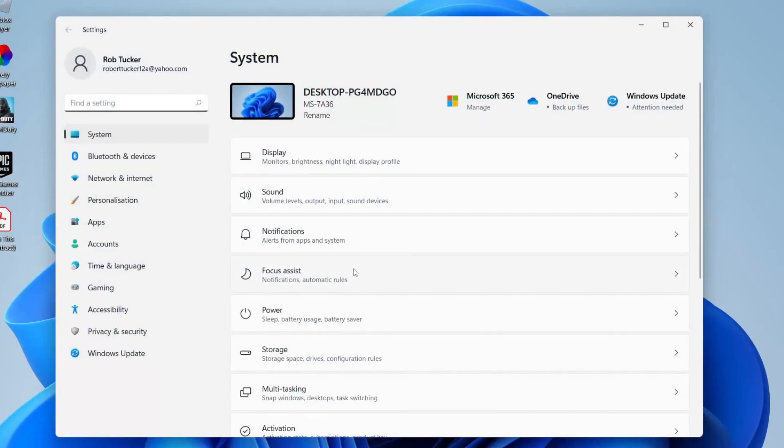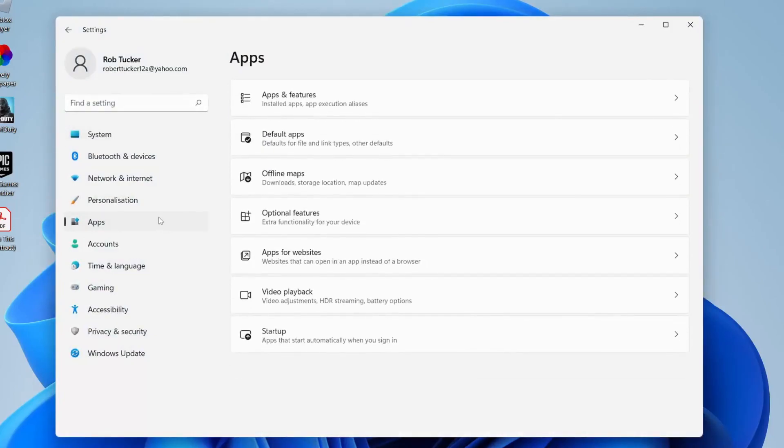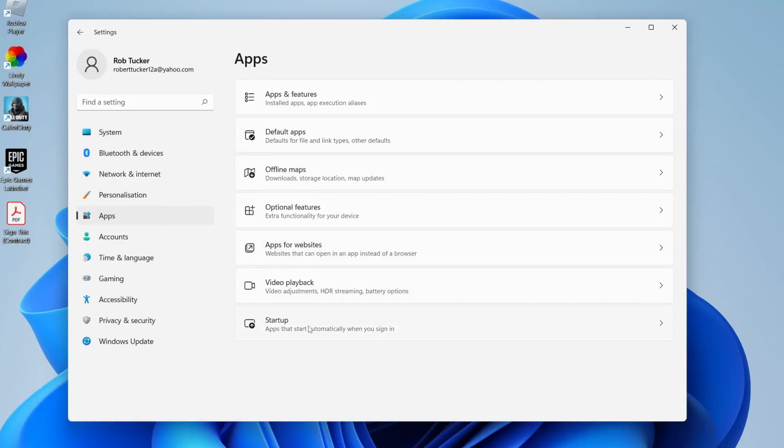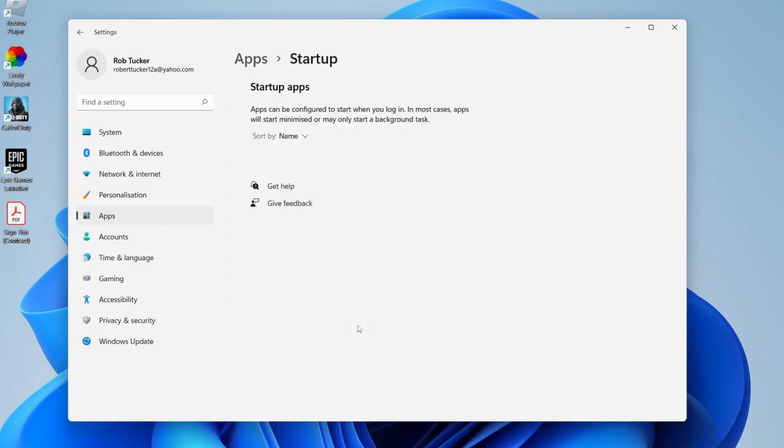Once you're in your settings, go to the left-hand side and tap on Apps. Then go to the bottom and locate Startup. It says 'apps that start automatically when you sign in,' so tap here.